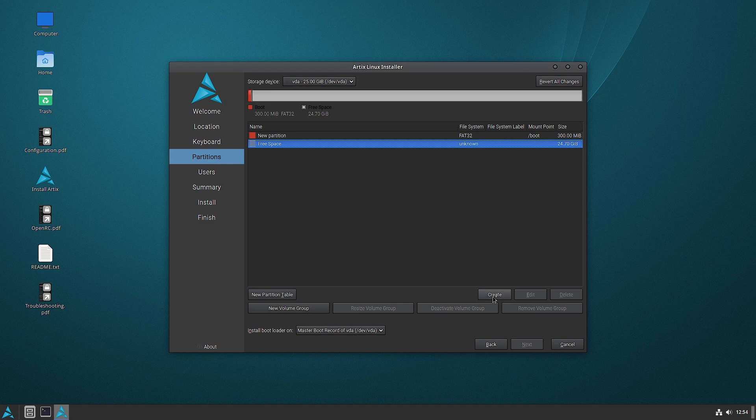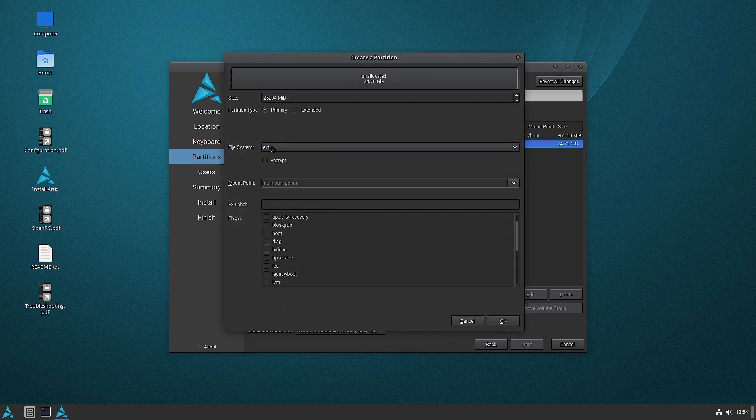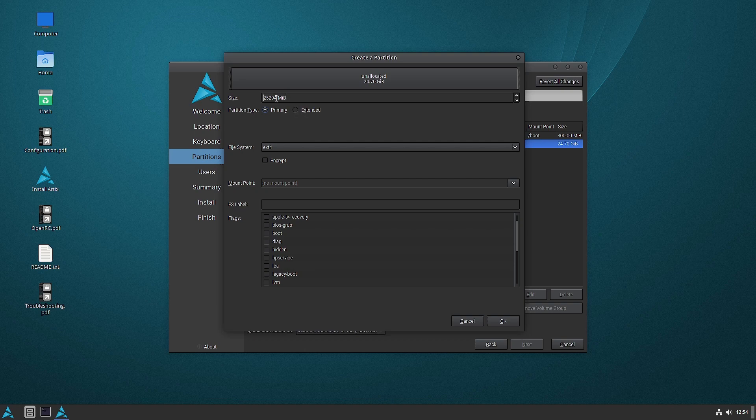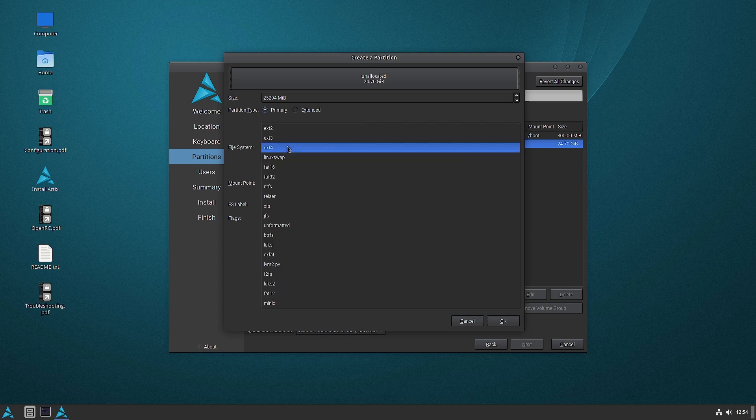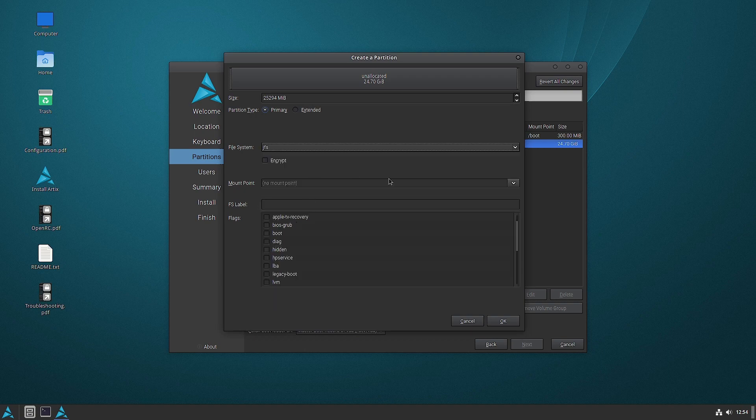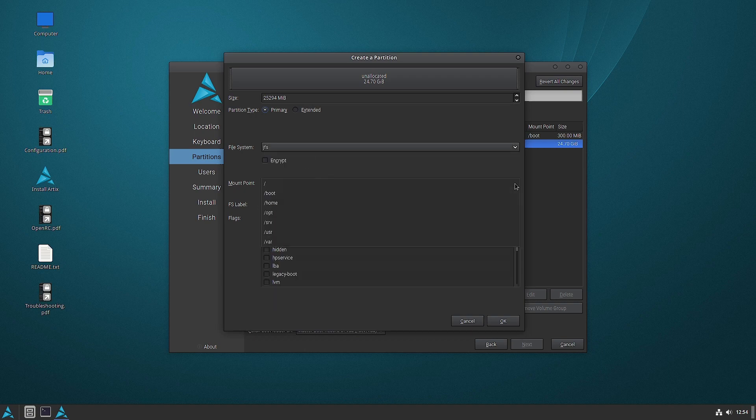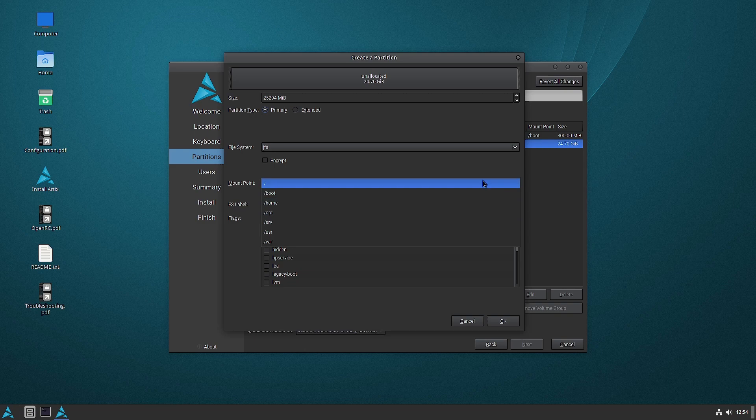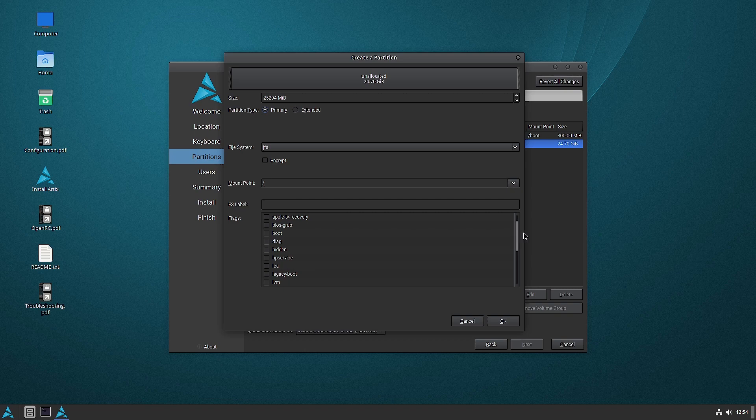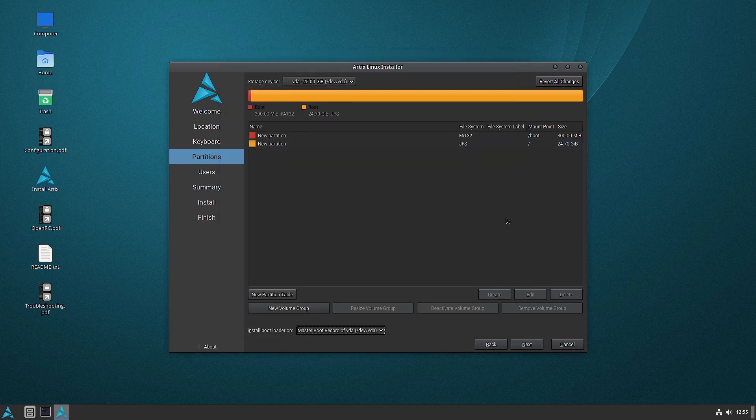We will not go with a swap partition. So the remaining partition free space we will use for the root partition directly, no swap. And now let us go with the journaling file system this time. We have to check out the different file systems. So this is a good opportunity to do it. We will go with mount point / and the root flag. So this is done.